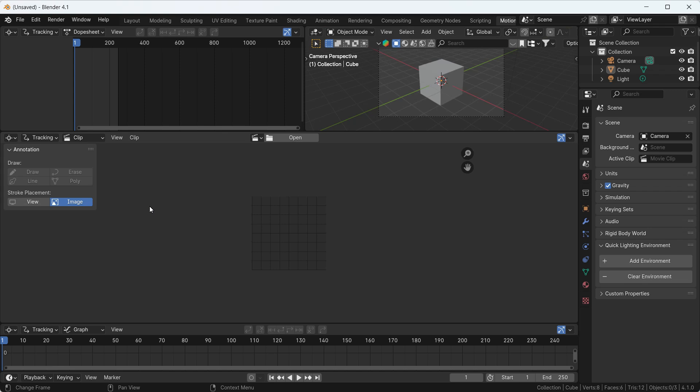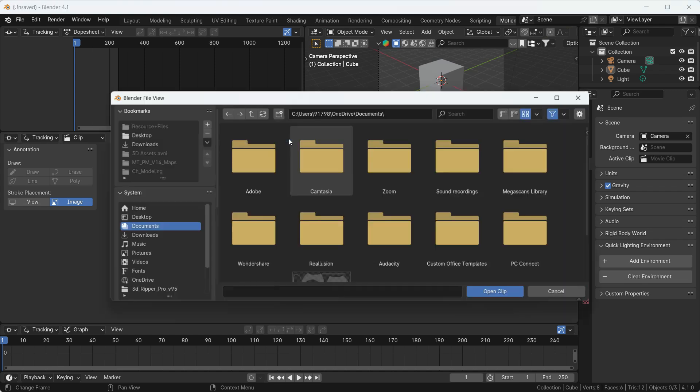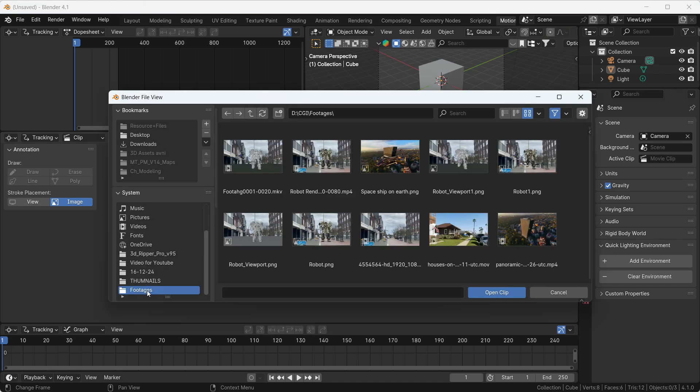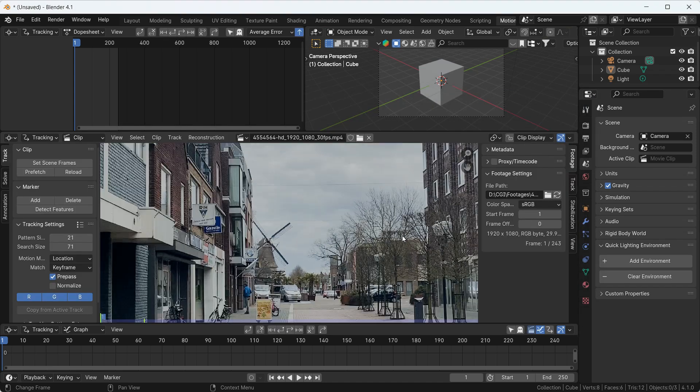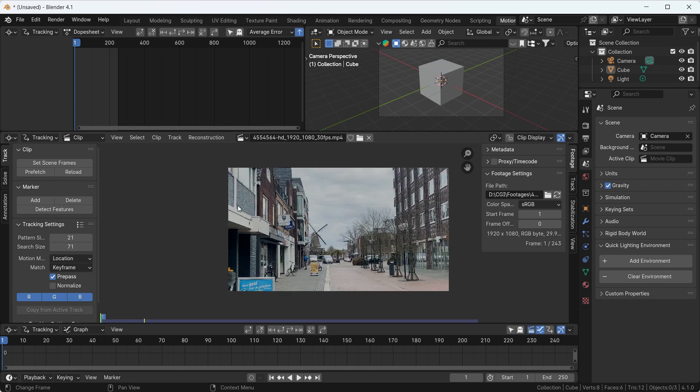For that, what we need basically is one footage. I will add the link into the description of that footage which I'm using here, so you can practice it later after watching this video. I'll just click on Open and locate my footage here — I'm just going to double-click and that footage will come into Blender.